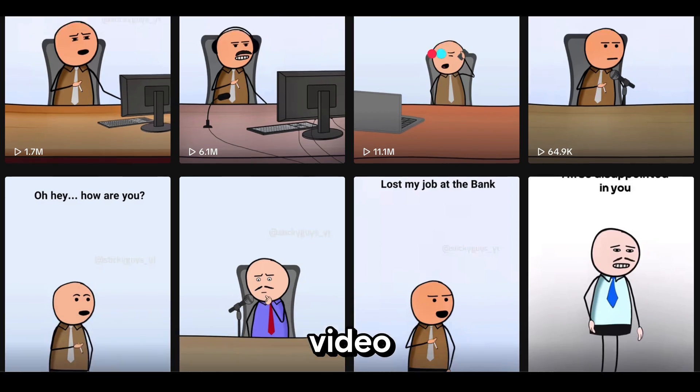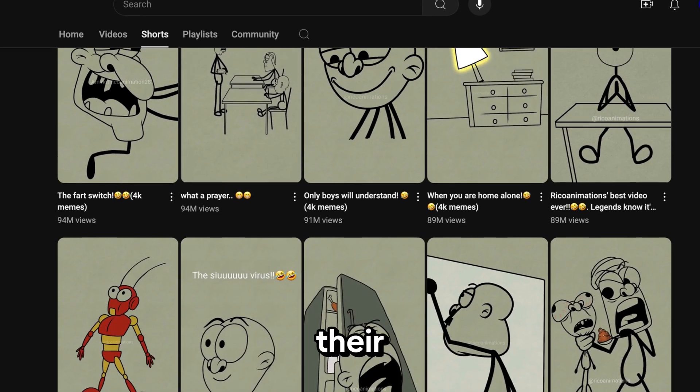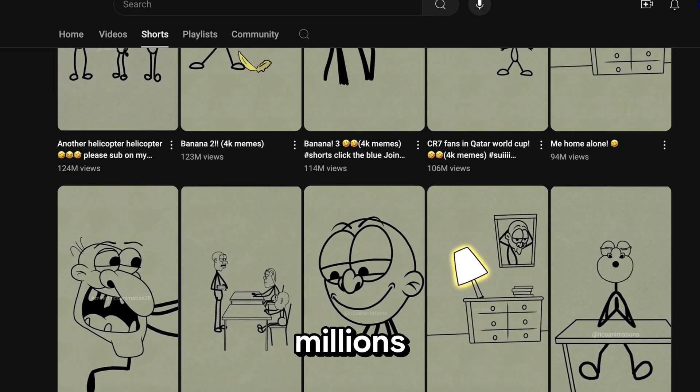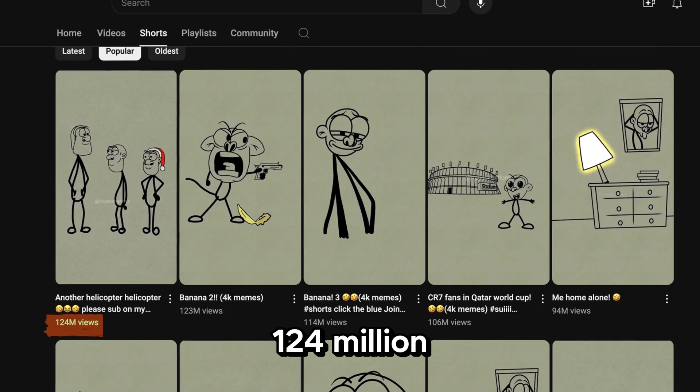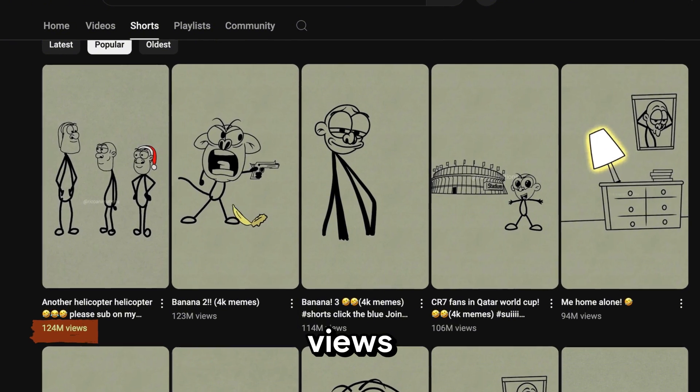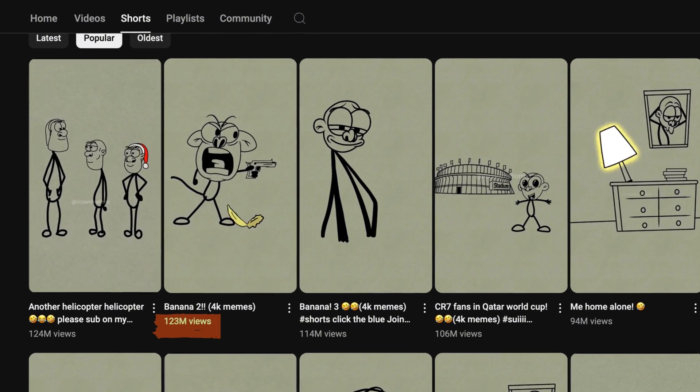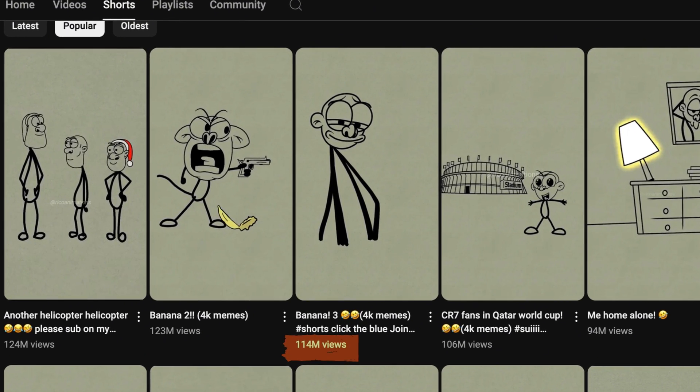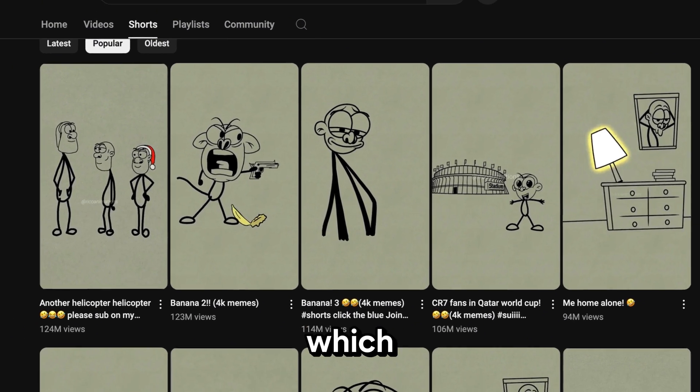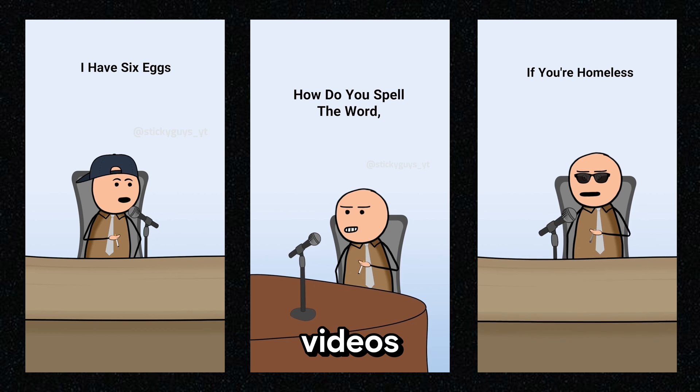You will be shocked when you see their video views. All of their videos are getting millions of views. For example, 124 million views, 123 million, 114 million, and more, which is just insane.